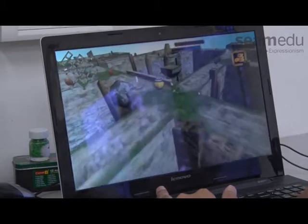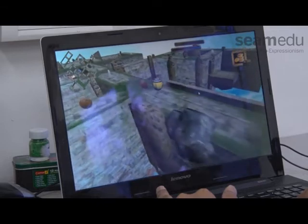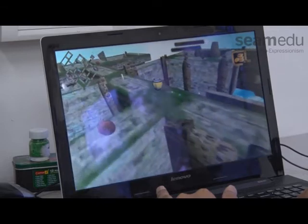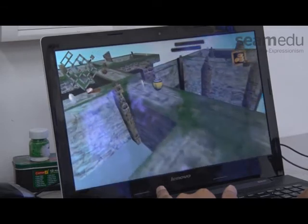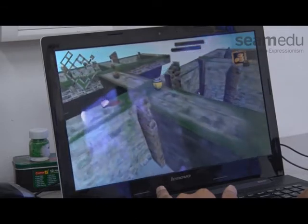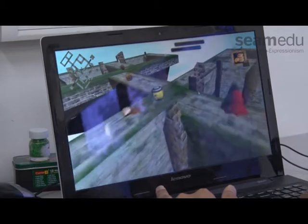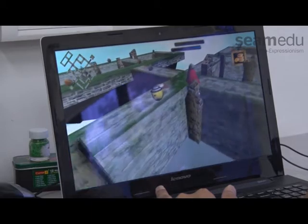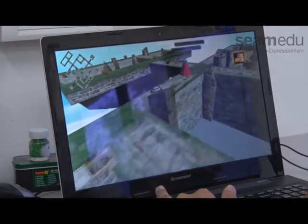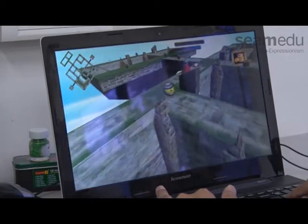Moving on with the game designing phase, I imagined a fantasy theme where the landscape would be floating above the sky and clouds, and wrote a storyline according to it.